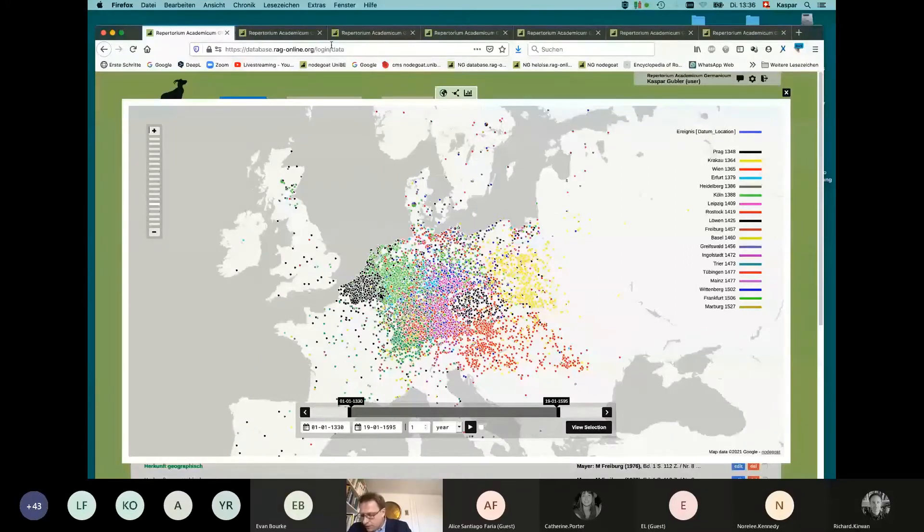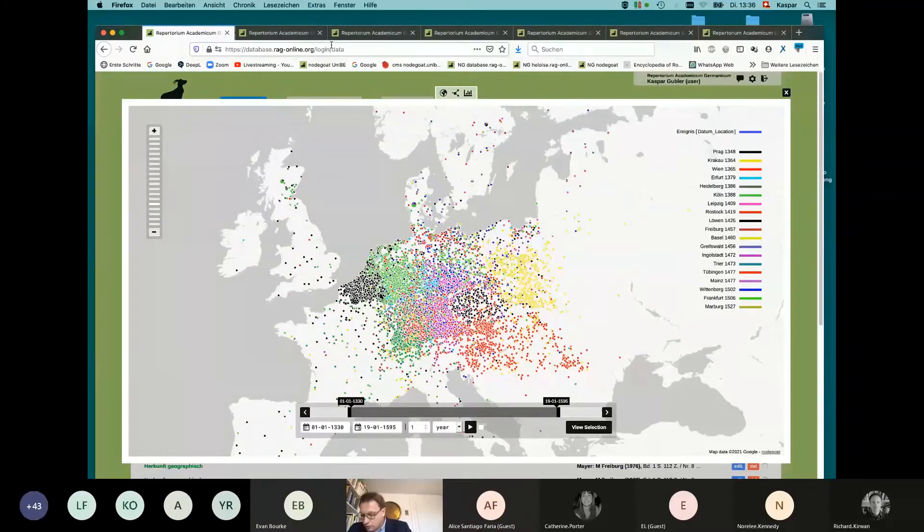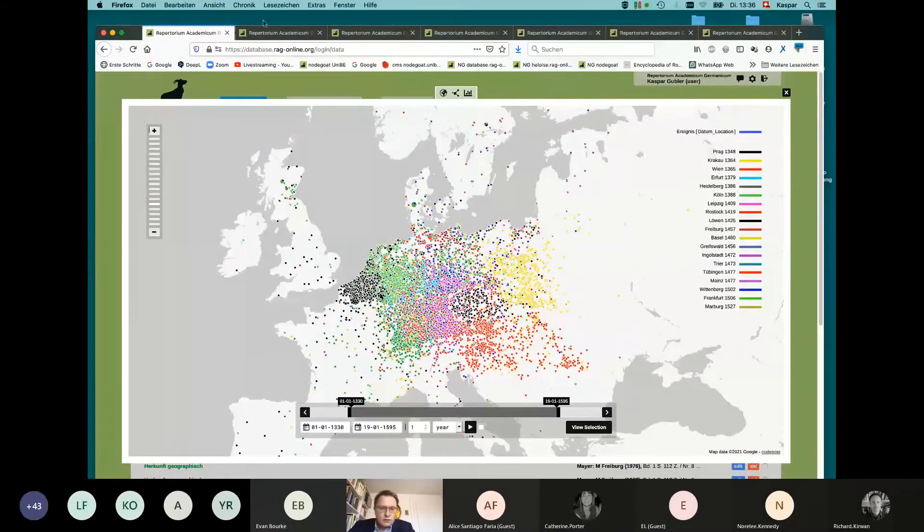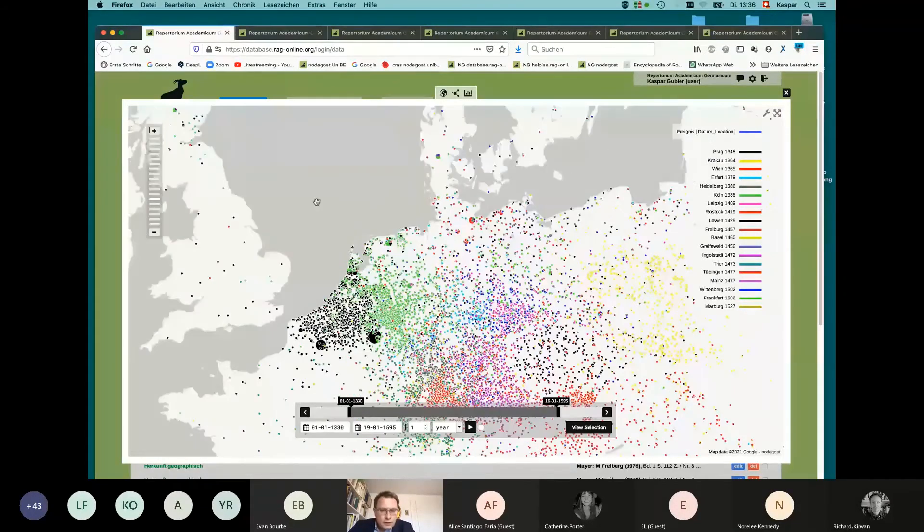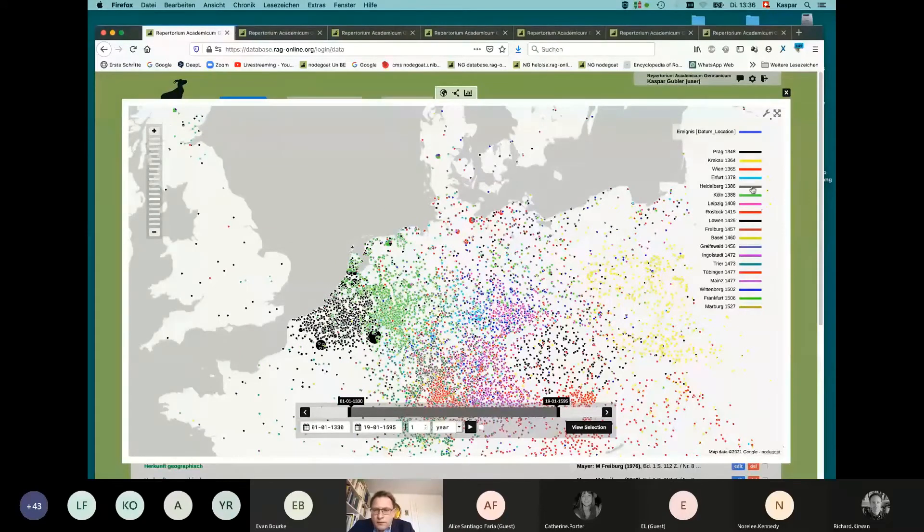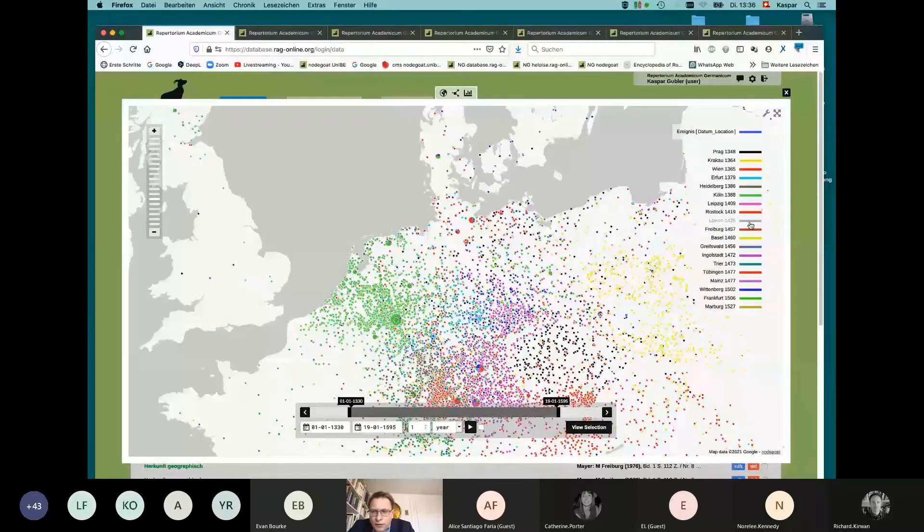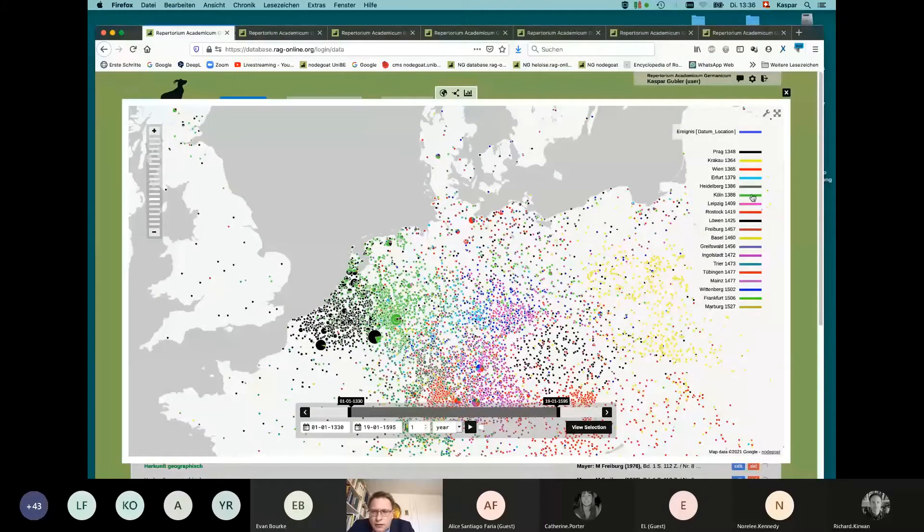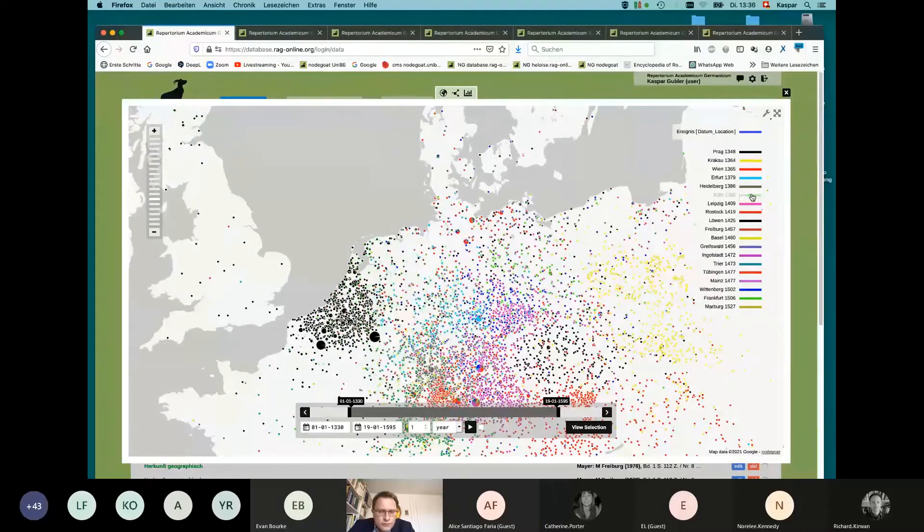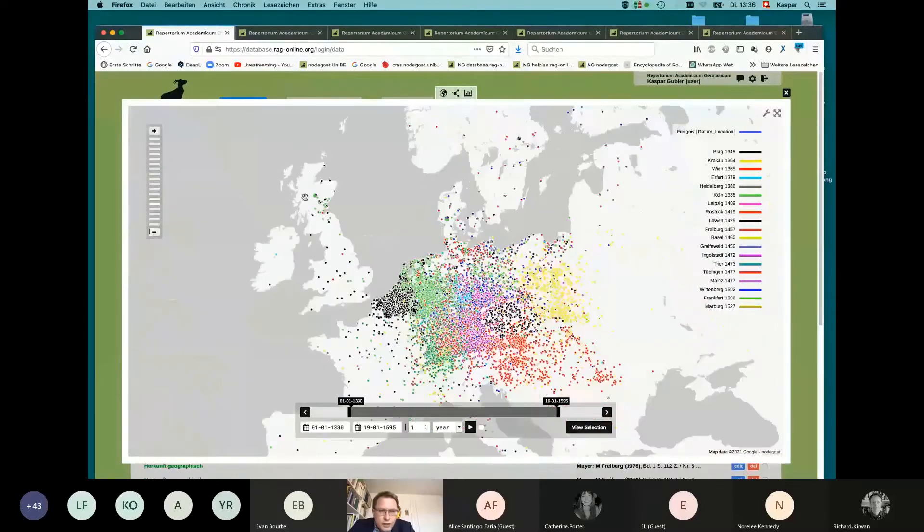We can use the time slider to show how this university origin space is filled up. It's already clear here how important universities in Leuven and Cologne were for students from England and Scotland. We have a closer look here. You see the black ones. This is Leuven. I fade out them, fading in. And Cologne, the green.